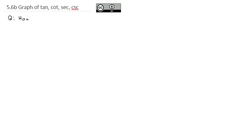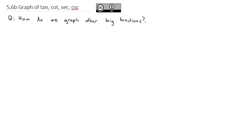In our previous video, we took a look at graphing sine and cosine and the transformations of those graphs. But we haven't talked about the other four trig ratios. Today we're going to answer how we graph other trig functions, starting with the reciprocals of sine and cosine: cosecant of x and secant of x.